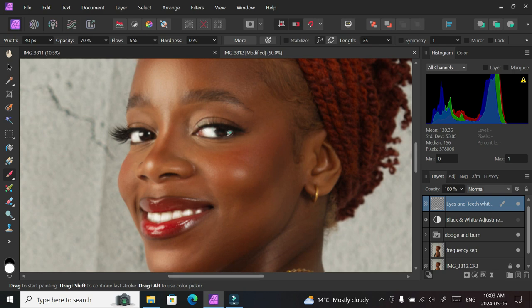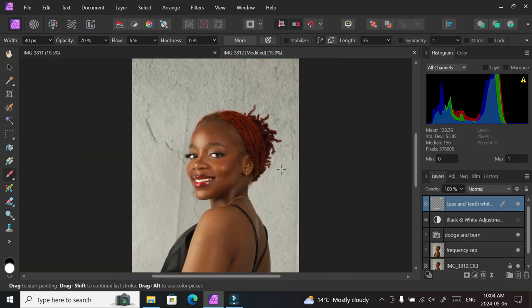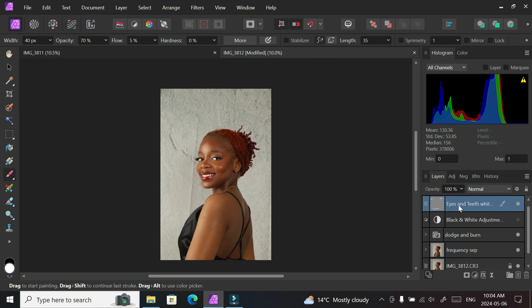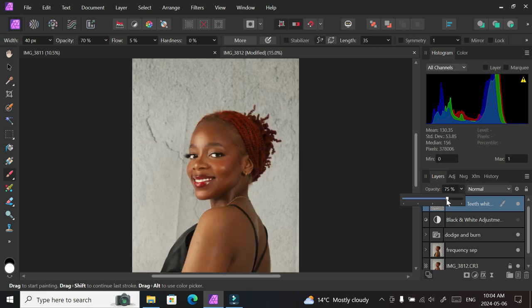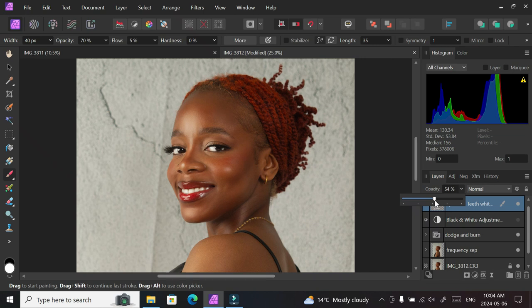And with that, you have basically whitened the eyes and teeth in the picture. You can zoom out so you can see what your edit looks like. Mine looked a bit too white for me, so I went on to reduce the opacity to about 60 or thereabouts. If yours is not that white, that's okay. You can also reduce your flow to make the adjustment when you're painting, but this was just okay for me. Reducing the opacity here was